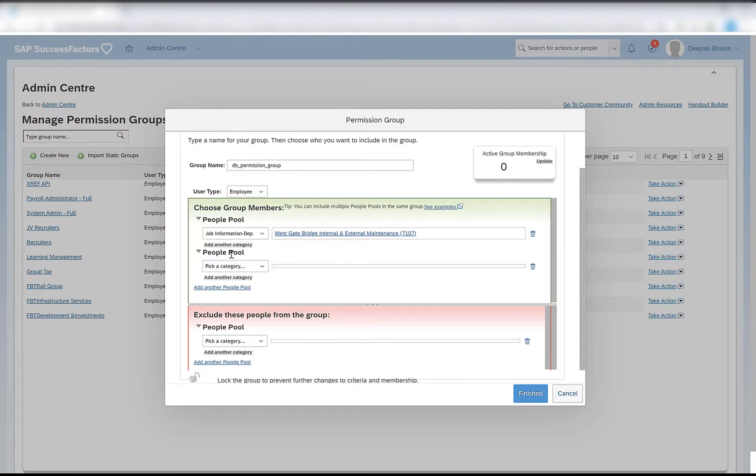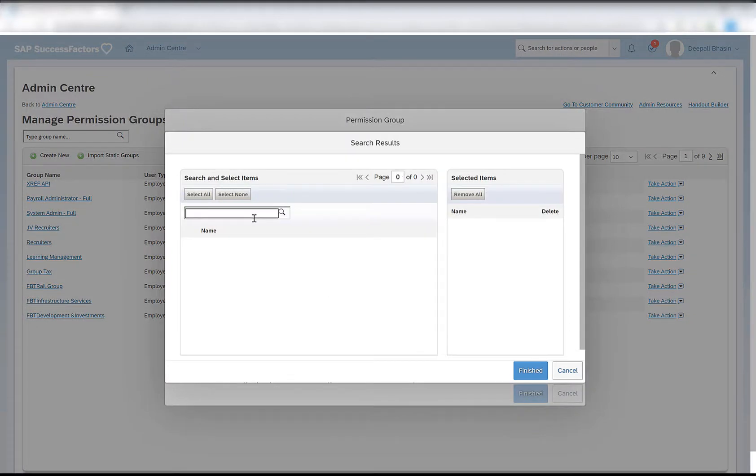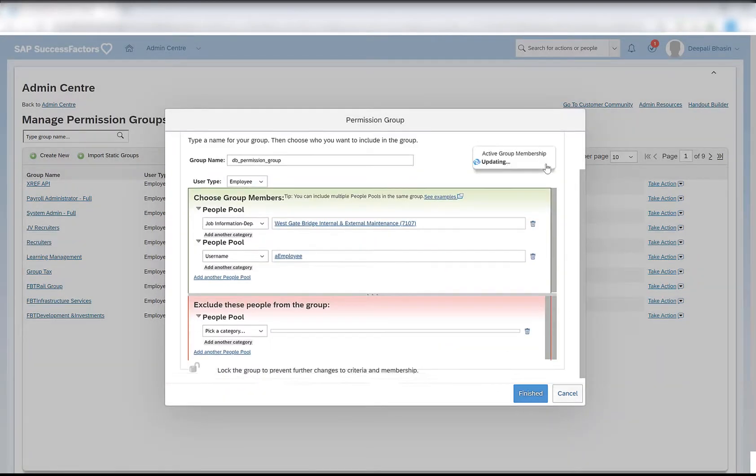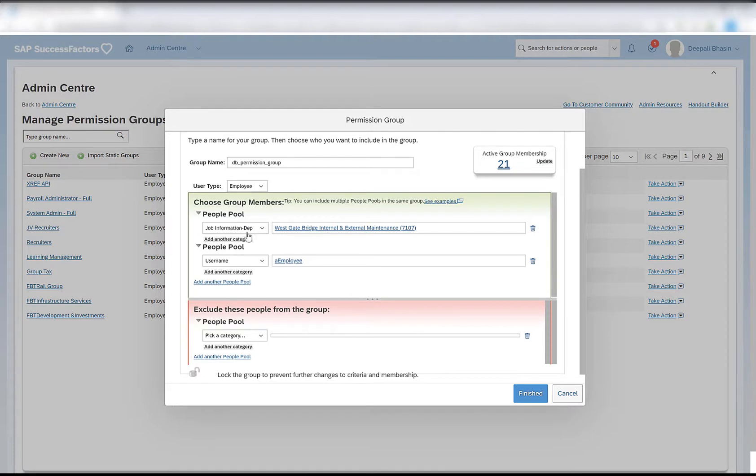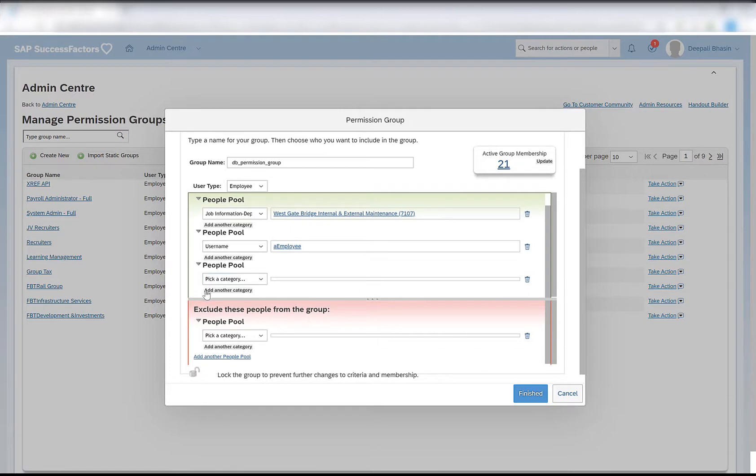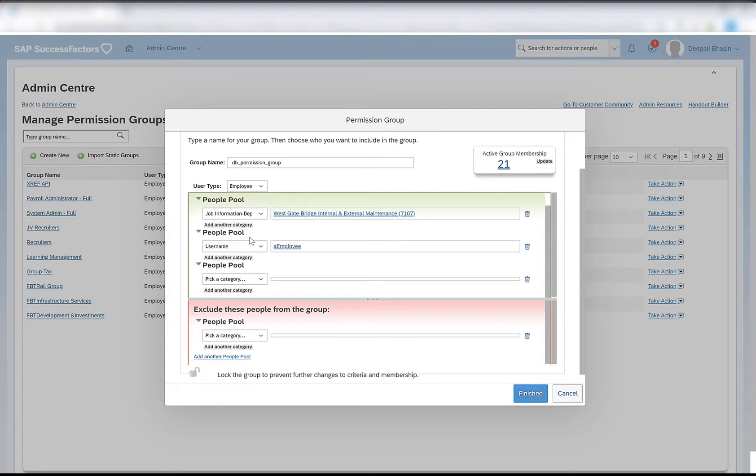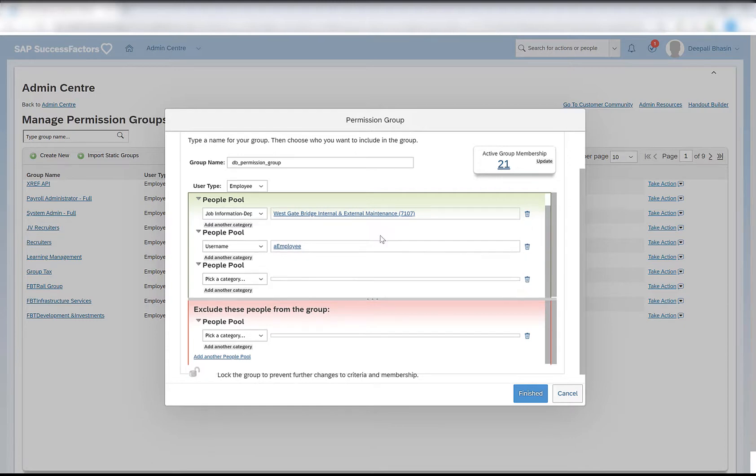If I remove this and add another people pool as a employee, you will see that if I update this, it gets updated from 20 to 21. So what has it done? It has taken all the 20 users who are in this particular department and this particular user as well. So there are two people pools defined here. I also have an option of adding another people pool, and after that there is no option to add another people pool. So I can add maximum three people pools at the time of choosing the group members. Adding two different people pools serves as an OR condition, while adding another category in the same people pool serves as an AND condition.